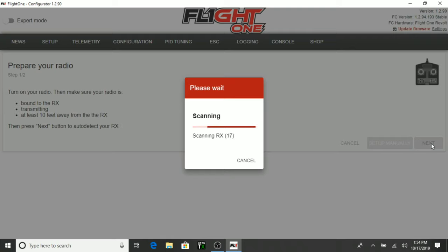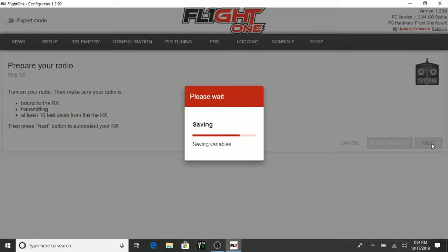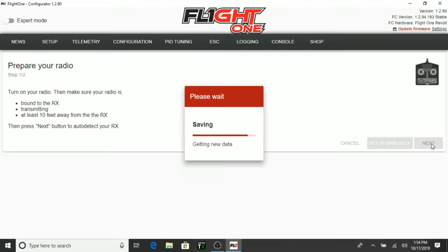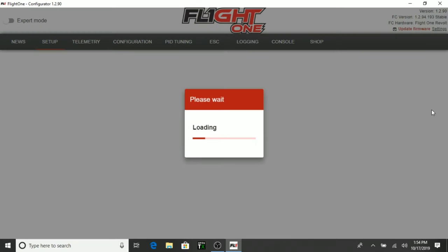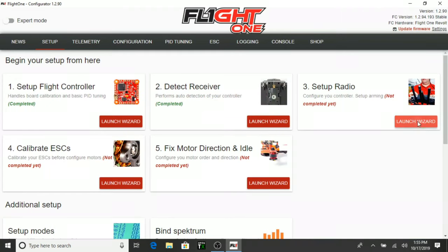Okay, we are scanning. Saving. Getting the new data here. Perfect. Automatic radio detection succeeded. We recommend to run the setup radio wizard next. Okay, that's what we'll do then. Go ahead and click that.